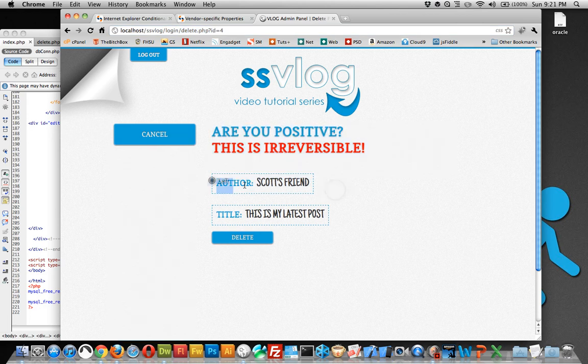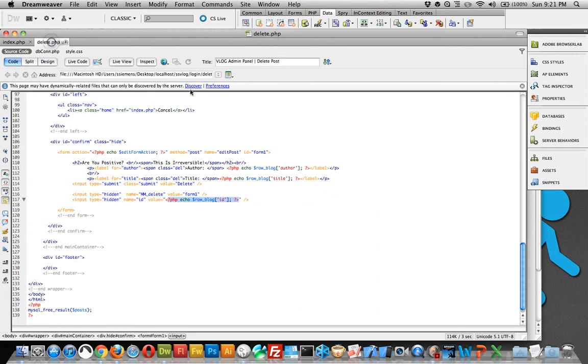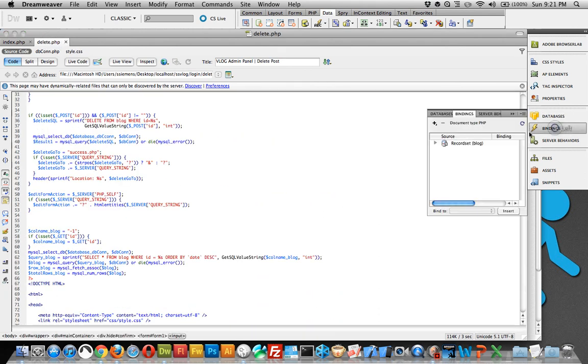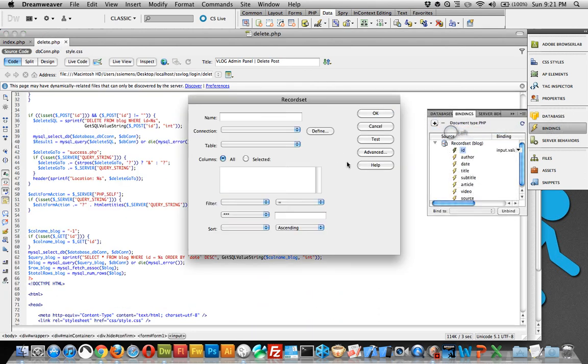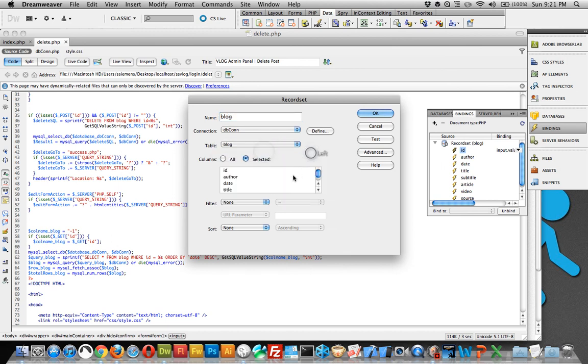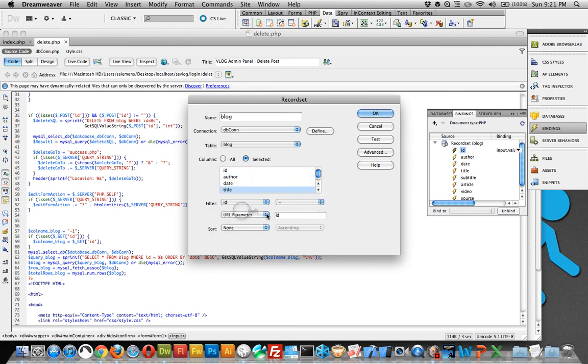It displays the author and the title. So over in delete.php, first thing you need to do is create a recordset and you can name it blog. The table we'll need to do blog, we'll just pull in the ID, pull in the author, and pull in the title. I've already done it. Also do filter ID equals URL parameter ID and sorting done, click OK.